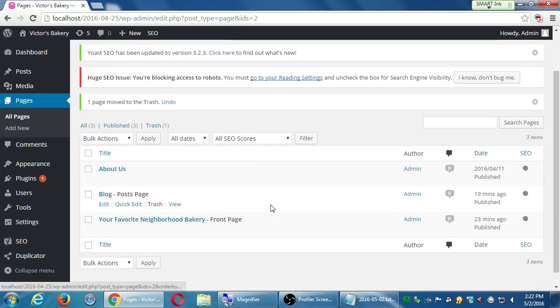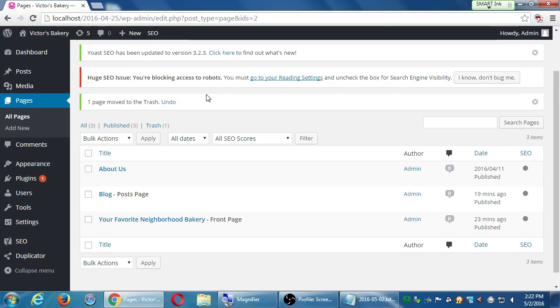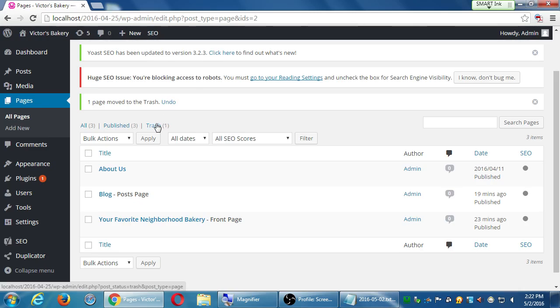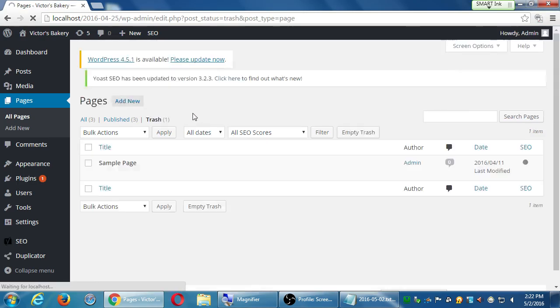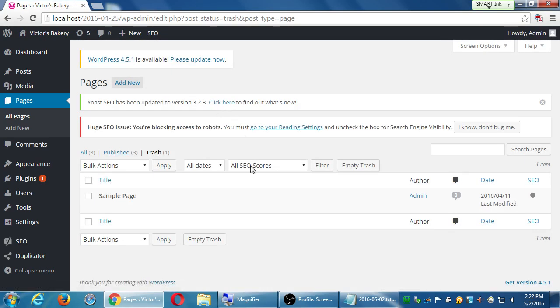Here on WordPress, the trash has something in it. I can bring it back if I want to. So if I click trash, it says you've got one item in the trash, the sample page. And if you hover over it, you can restore it to bring it back or delete it permanently. Then it's really gone.